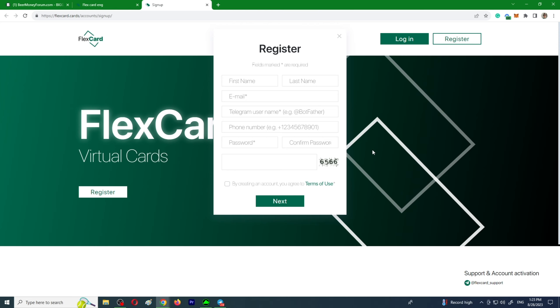It takes about five minutes of your time. You will need to go to the website, click register, confirm your email address, contact support at FlexCard Support on Telegram and email support at flexcard.cards, and confirm your account. SMS and passport details are not required, but you cannot access the system without the help of a manager.